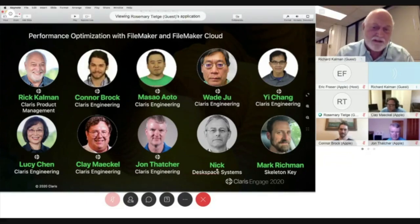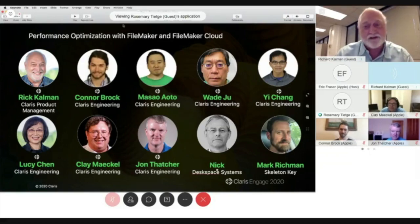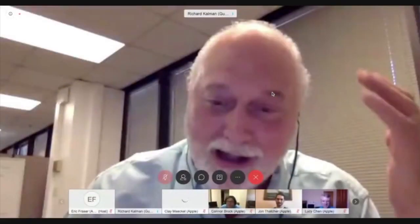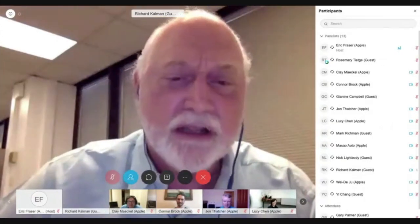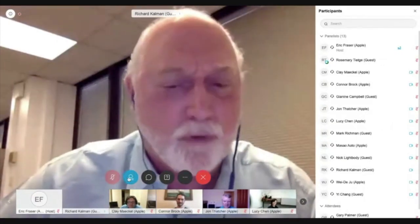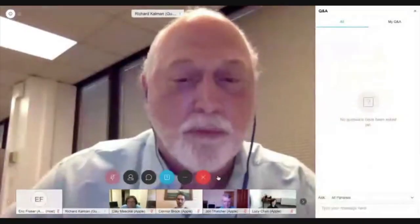Believe it or not, this panel has over 150 years of experience with FileMaker. Some of the topics we're going to cover today: FileMaker performance optimization tips, the role of hardware in performance tuning, LAN versus WAN performance considerations, how to best optimize for the cloud, and how to optimize for FileMaker WebDirect and mobile with FileMaker Go.